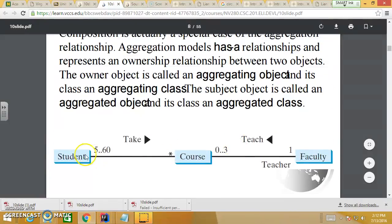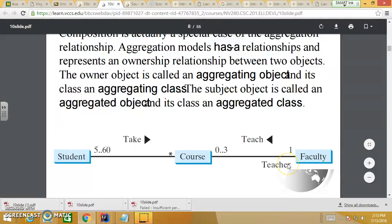For example, we create a class named Student to represent a student object in a school application. We create a Course class to represent a course object — a student will take a course. We create a Faculty class to represent a teacher. Faculty teaches courses — one faculty member can teach zero to three courses. One course can have at least five to sixty students.